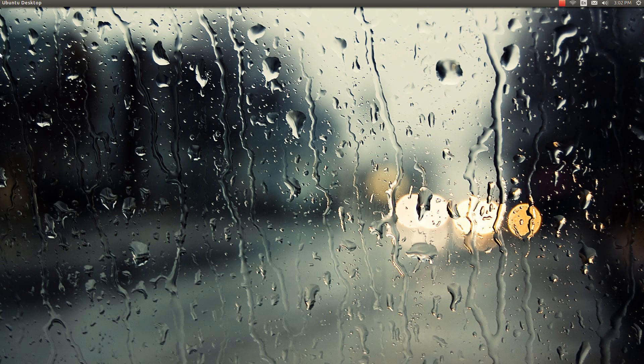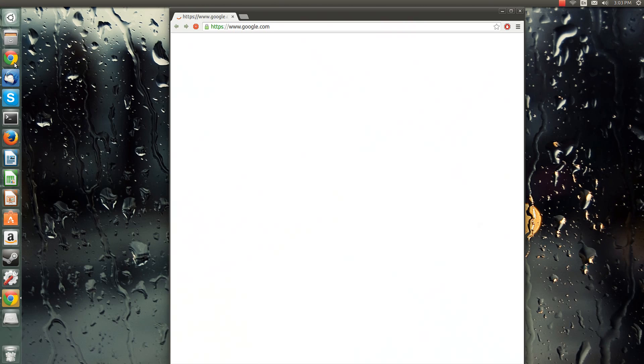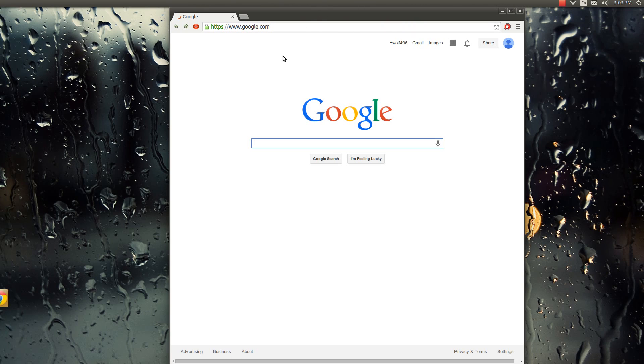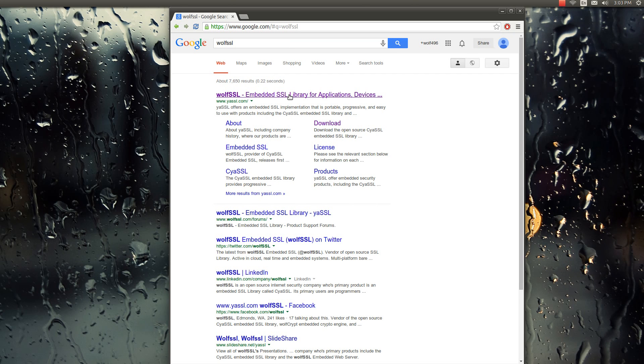Alright, so I'm going to show you how to install and build Cyassl. First thing you have to do is open up your browser and search wolfssl, and that's us right there up top.